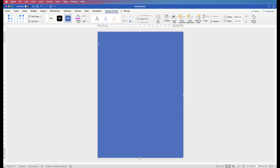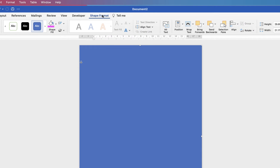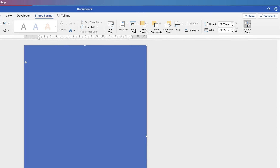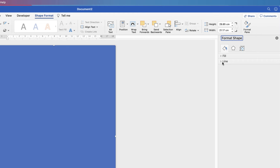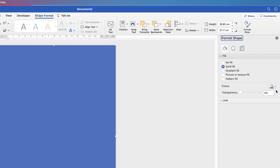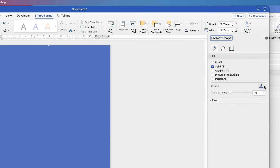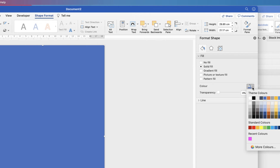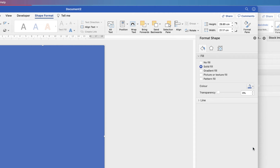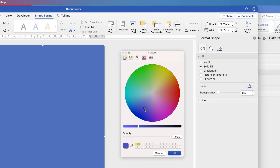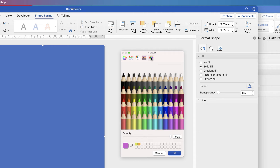Next we're going to change the color of this rectangle. Go up to Shape Format, along to Format Pane — here we have our customization menu. Make sure you're on the bucket icon and go down to Fill. On Solid Fill, go down to the color options and drag out to select from a range of colors. I've got recent colors here — pink — but if your color isn't there, go down to More Colors. Your color wheel will appear and you can move the cursor to select any color, and use the slider to brighten or darken it. I selected this pink color and clicked OK.